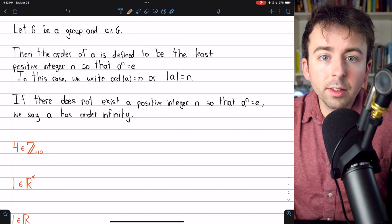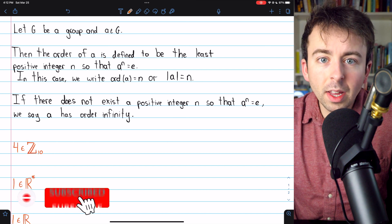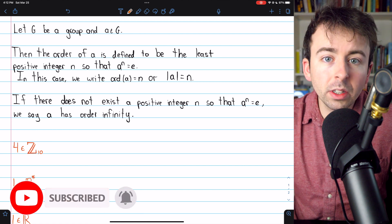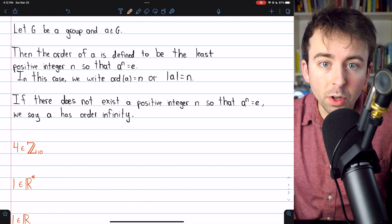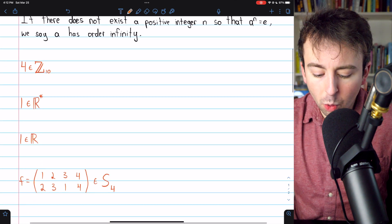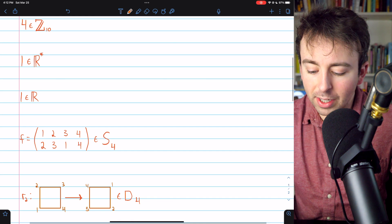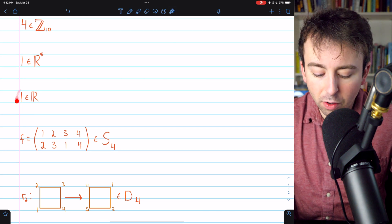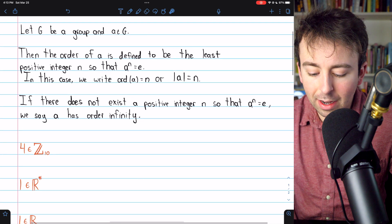Before we move on to proving some results about the order of elements in groups, let's make sure that we really understand the definition by going through a few more examples. I'll leave a link in the description to my lesson introducing this definition, and here's a quick look at the examples that we'll be going over today — finding the order of each of these elements in their respective groups.